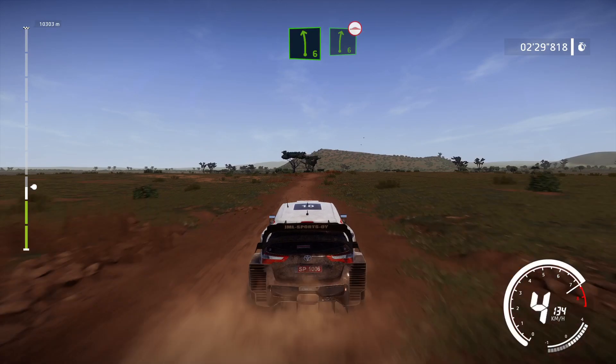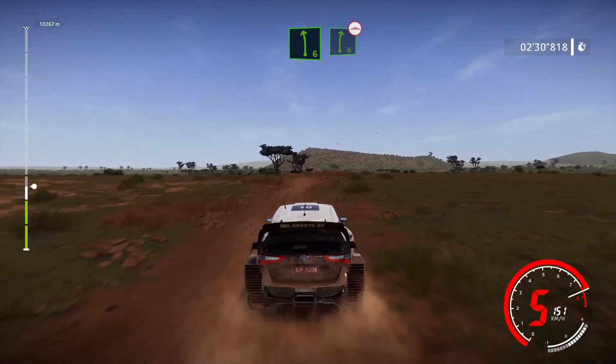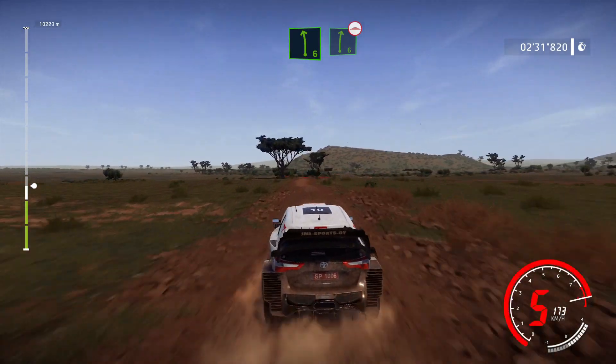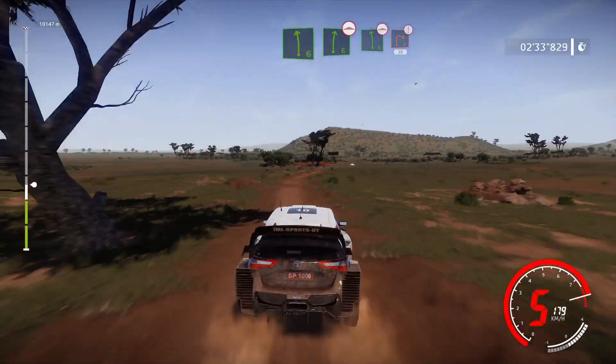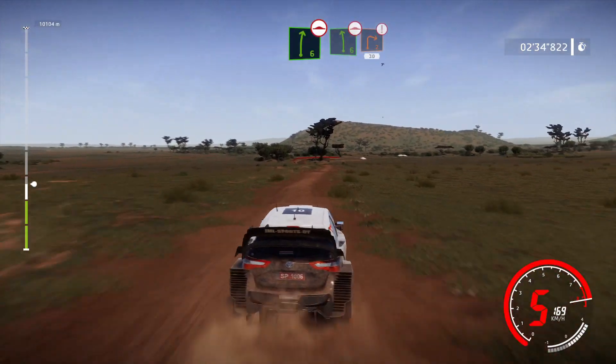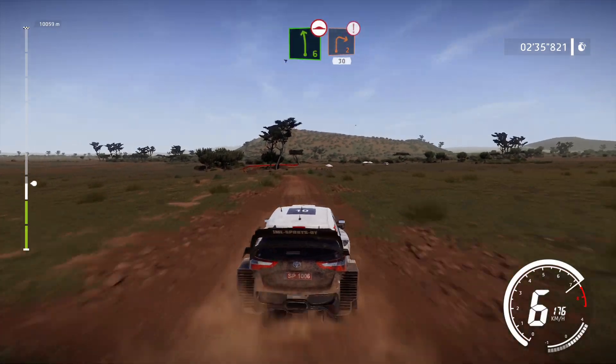Left 6 into right 6, bumpy. Into left 6, bumpy, and hard brake, right 2, don't cut, 30.